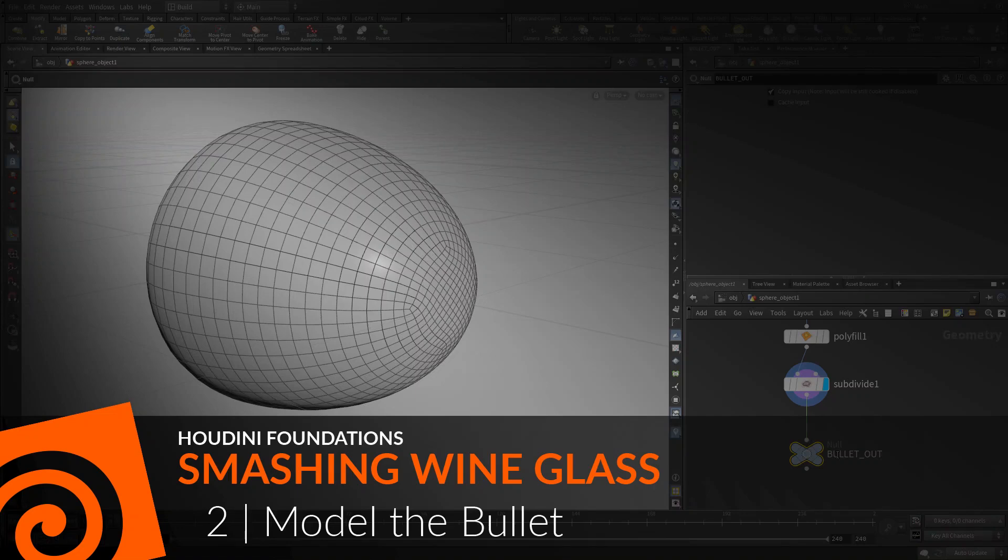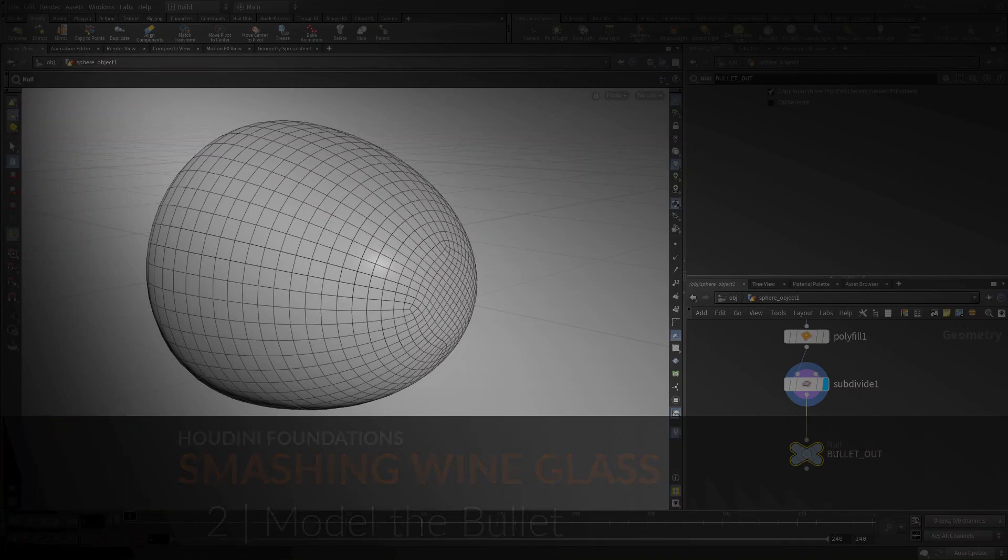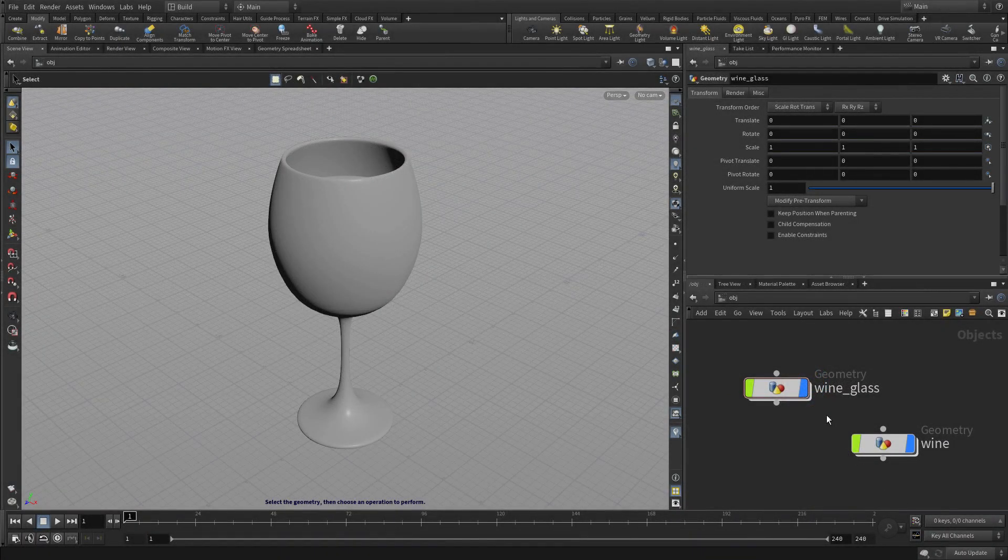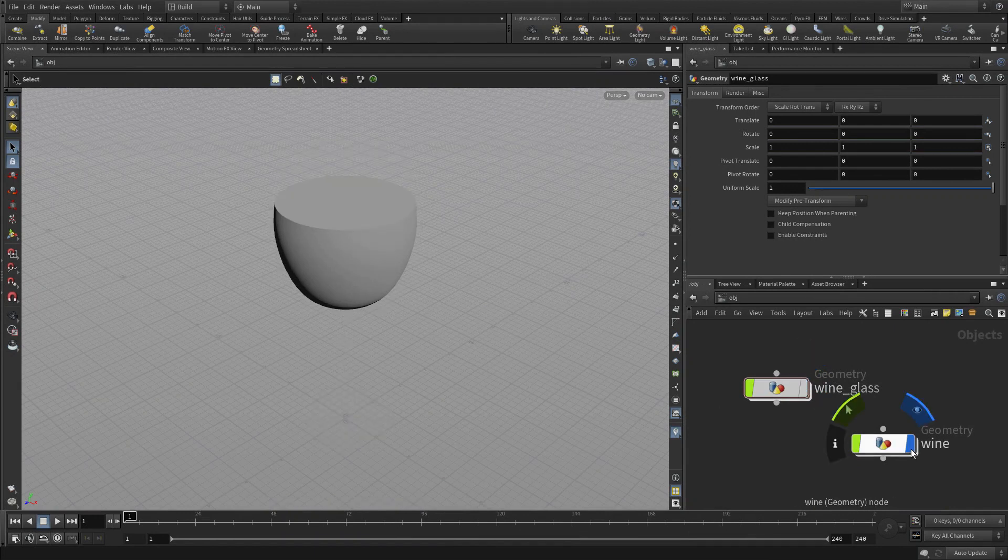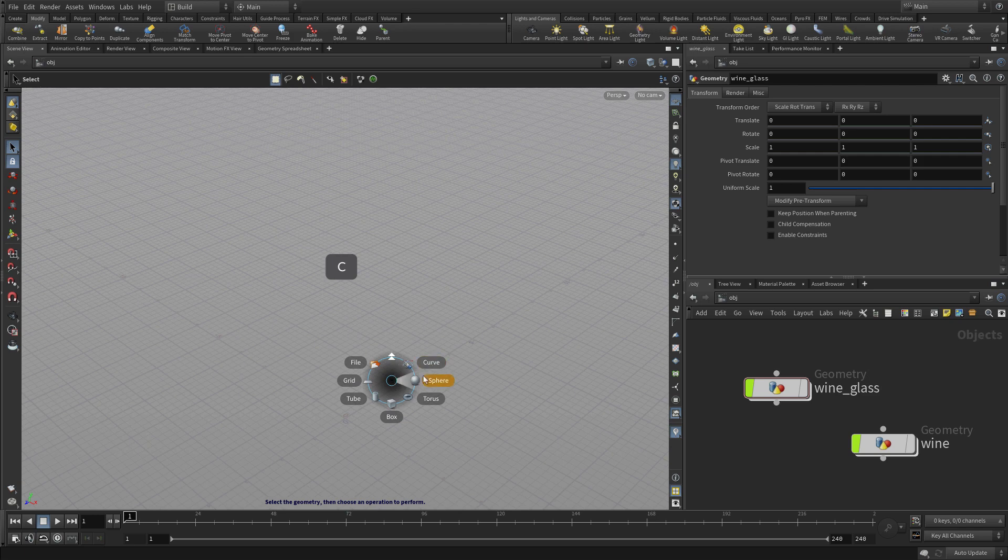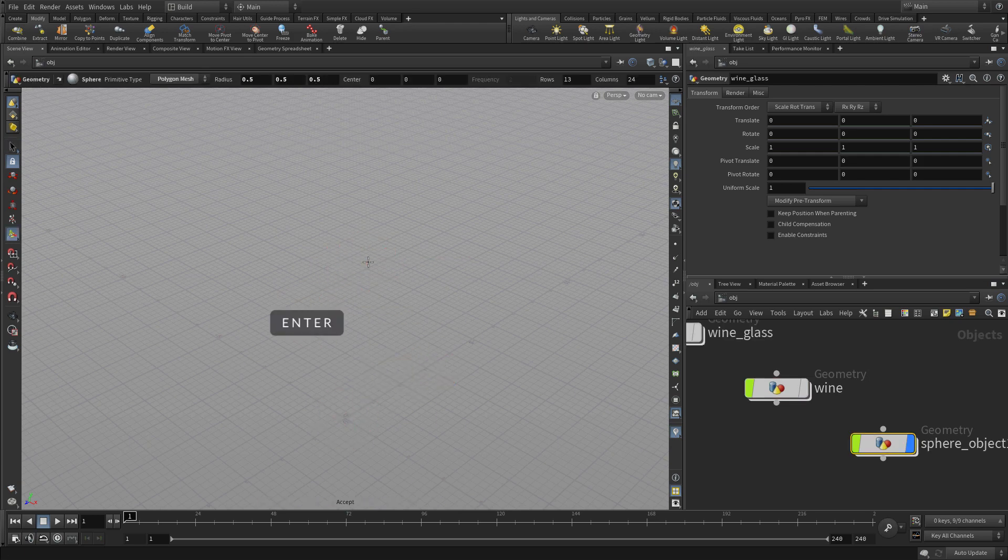It is now time to model the bullet. If we hide the wine glass and the wine, we're going to start a new object by creating a sphere, pressing enter to place it at the origin.